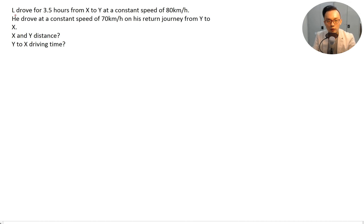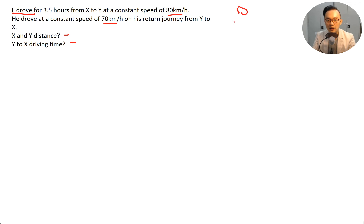L drove for 3.5 hours from X to Y at a constant speed of 80 kilometers per hour, then drove the return journey from Y to X at a constant speed of 70 kilometers per hour. What's the distance from X to Y, and what is the driving time for the return journey?